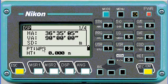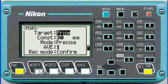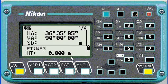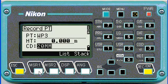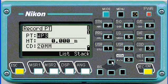When measuring points, it's important to note the default point name and the target height. If we hold down measure 1 and the record mode is on confirm, then it gives us a chance to edit those. For example, I measure a point and I can go back and change it to whatever I need to.